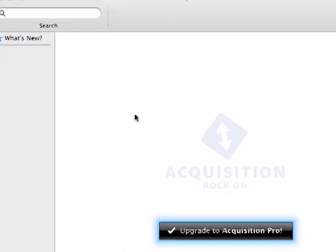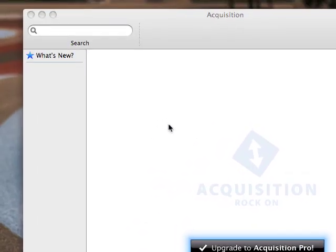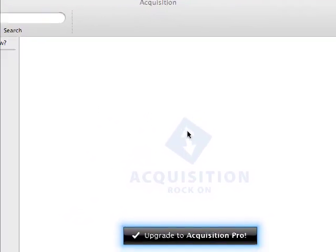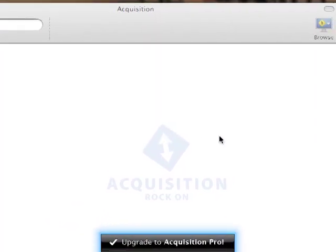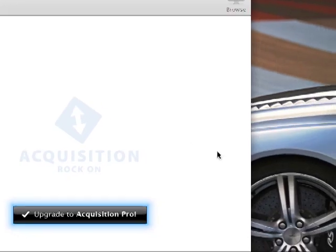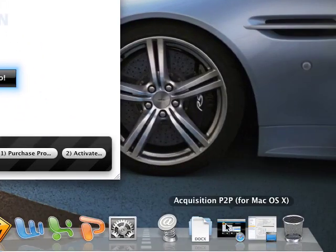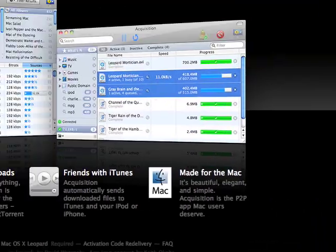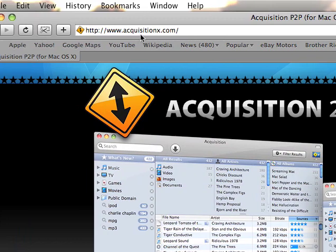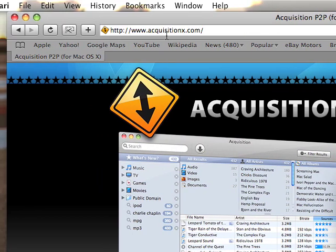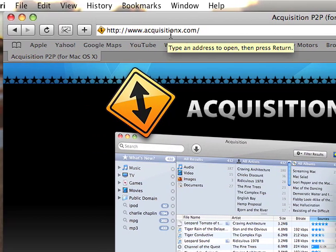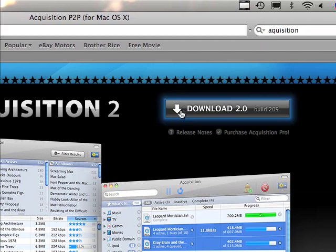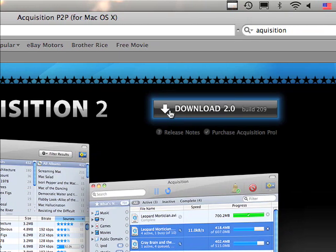It's called Acquisition and you can basically download whatever you want. First things first though, you have to go to this website right here, it's acquisitionaxe.com and then you just download their 2.0 software.